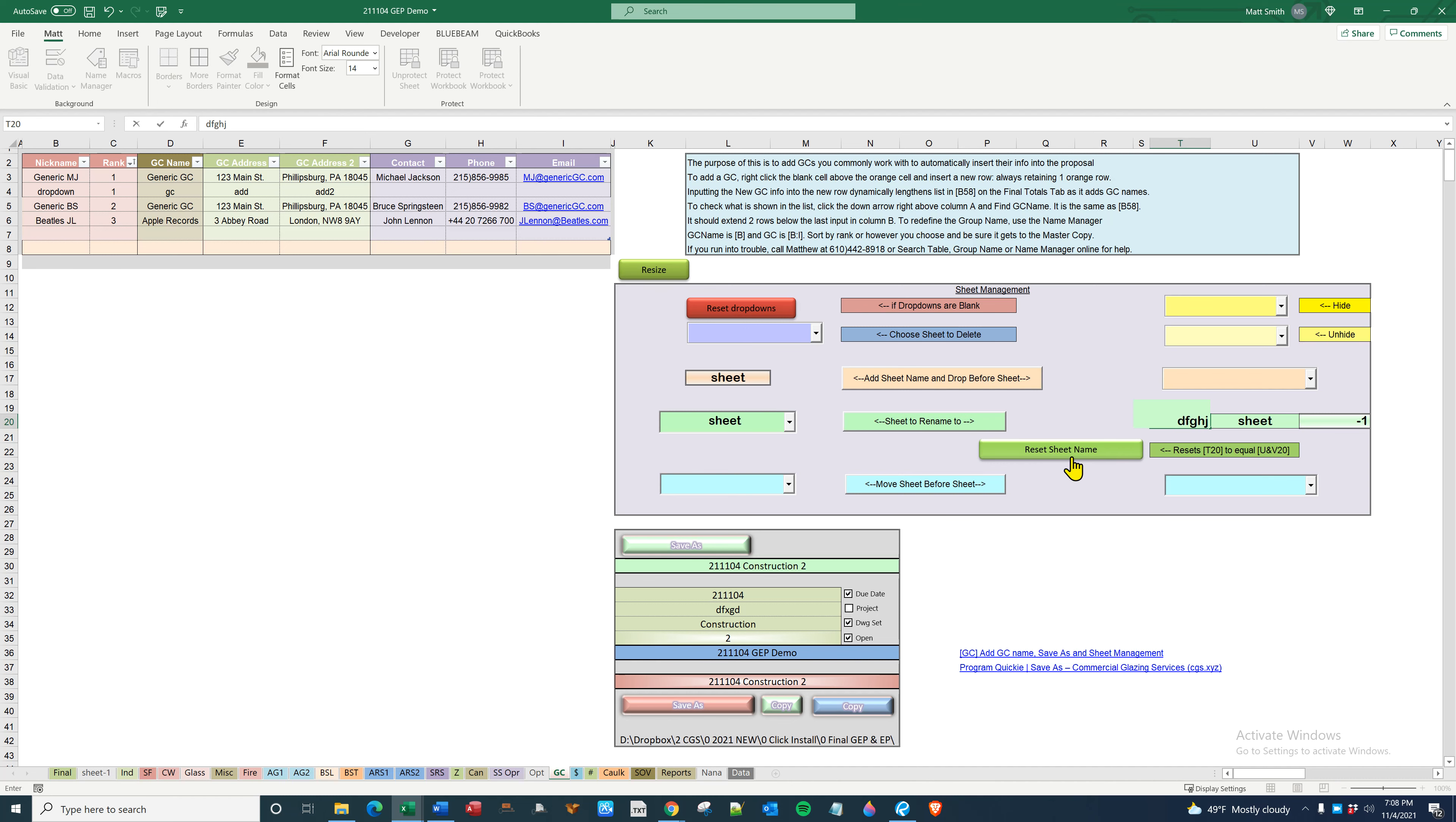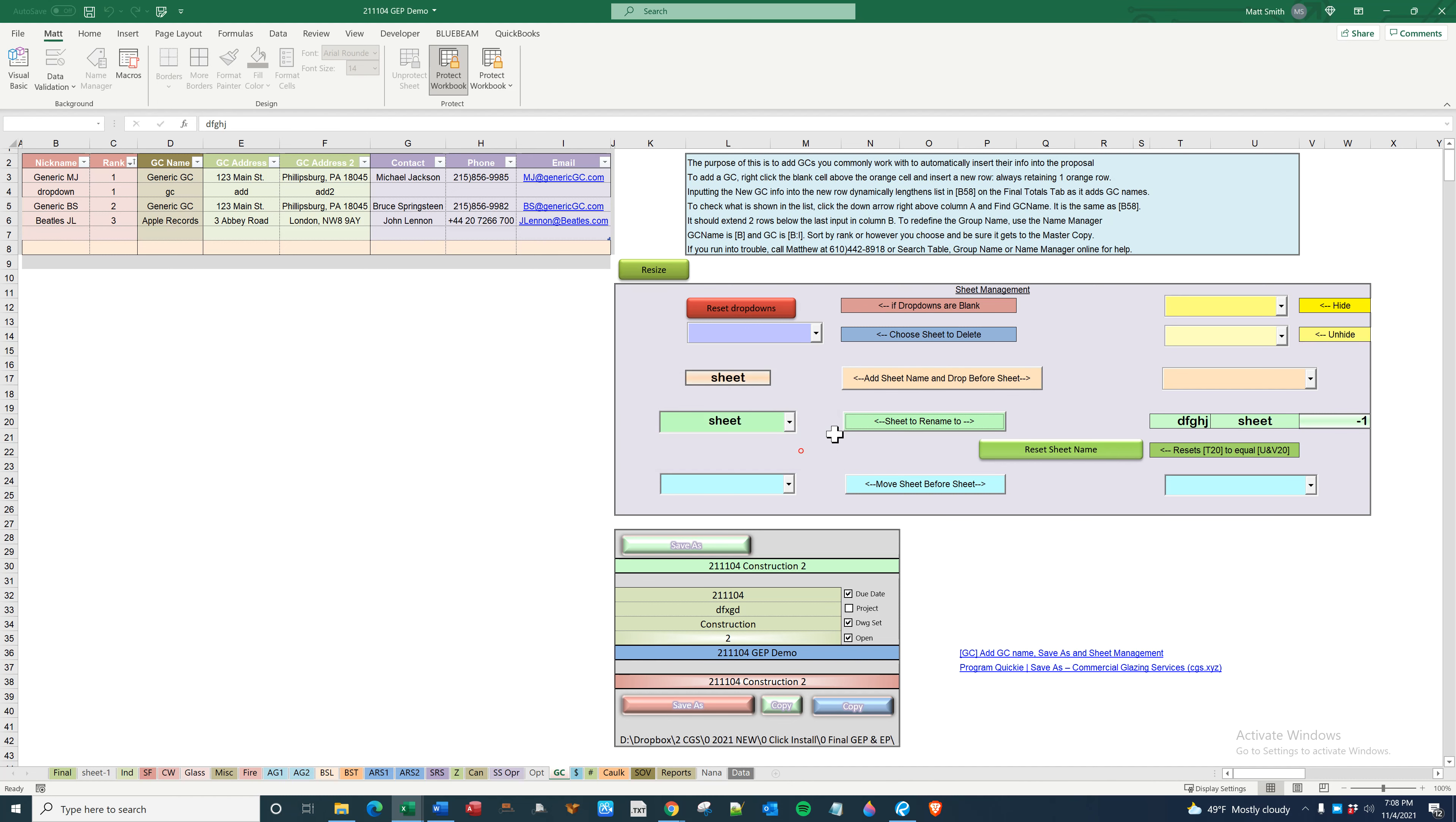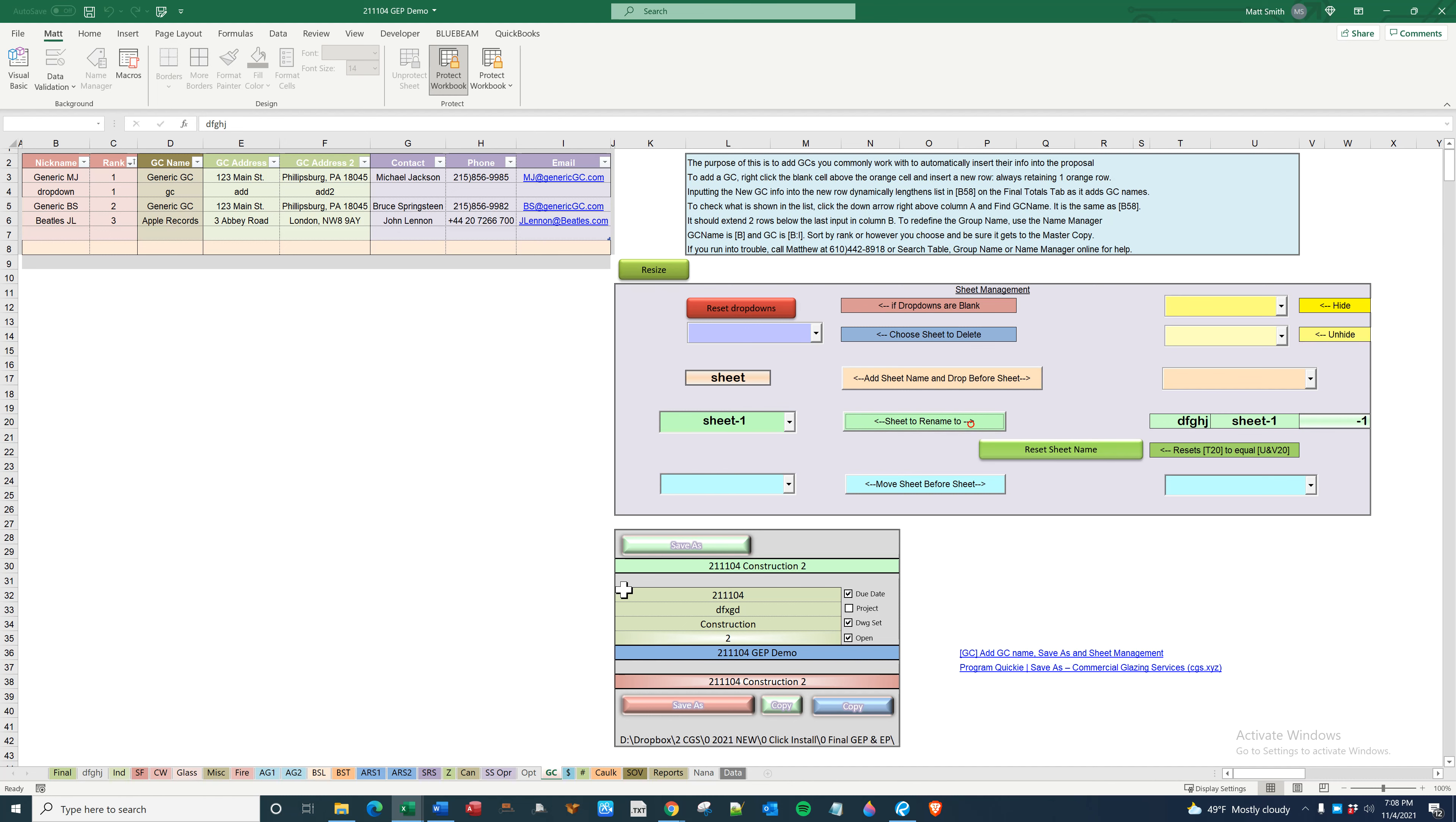You got to reselect it, reset. Sheet one, you rename the DF whatever, there it goes. And then this will reset it, so then reset dropdown.